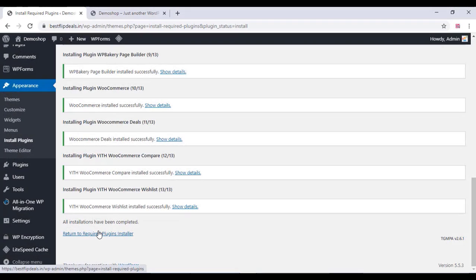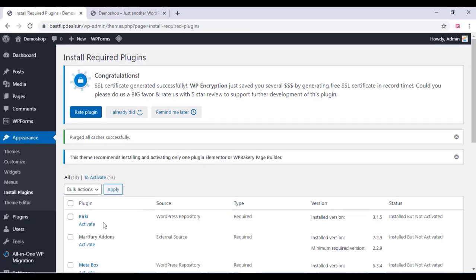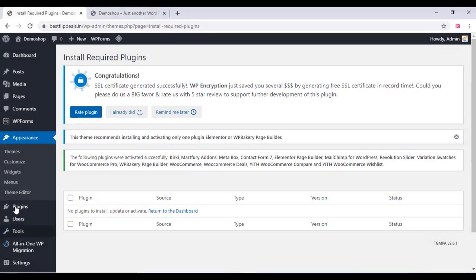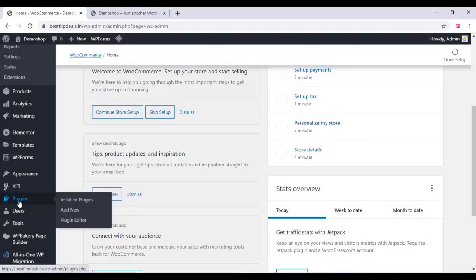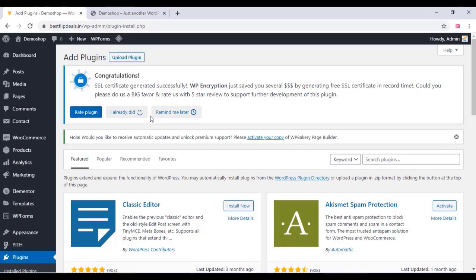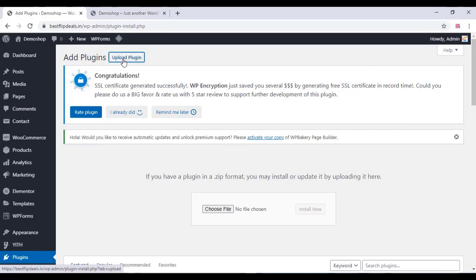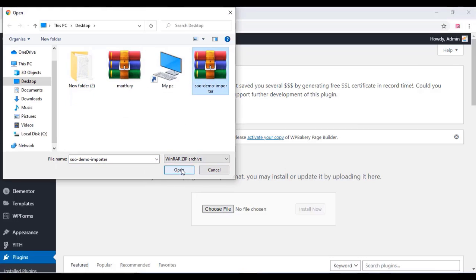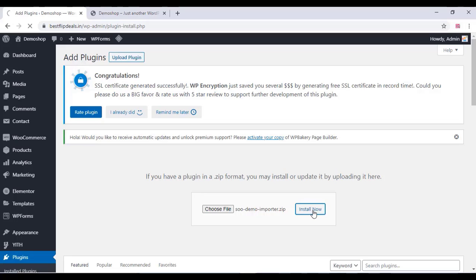Once all the plugins are installed, go back to the Plugin Installer section and activate all the plugins. Click on Activate and Apply. Once done, go to the plugin settings again, click on Add New, and upload a new plugin called the Demo Importer, which is used for importing all the demos.